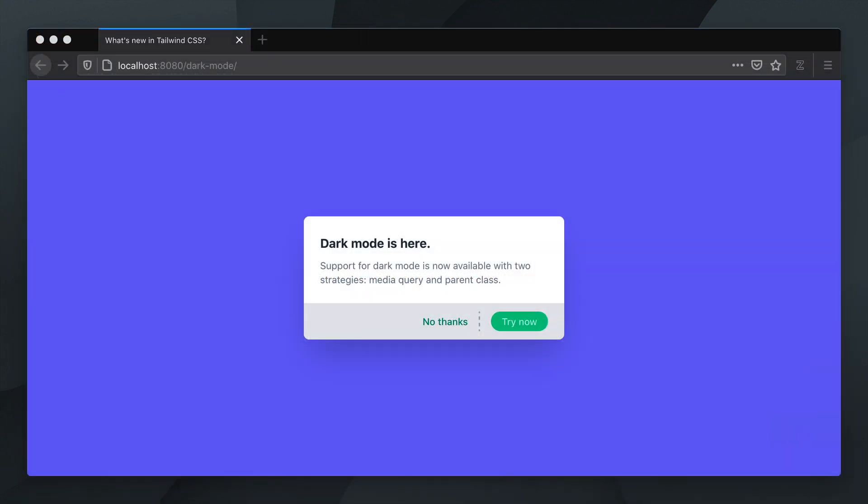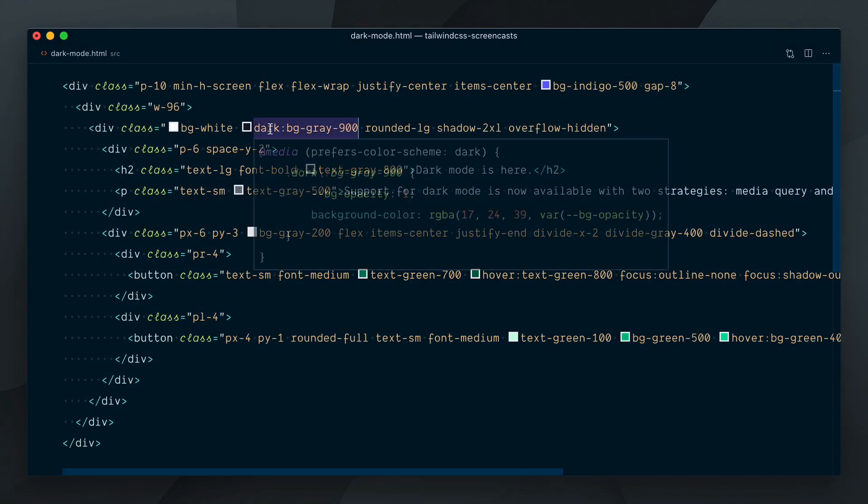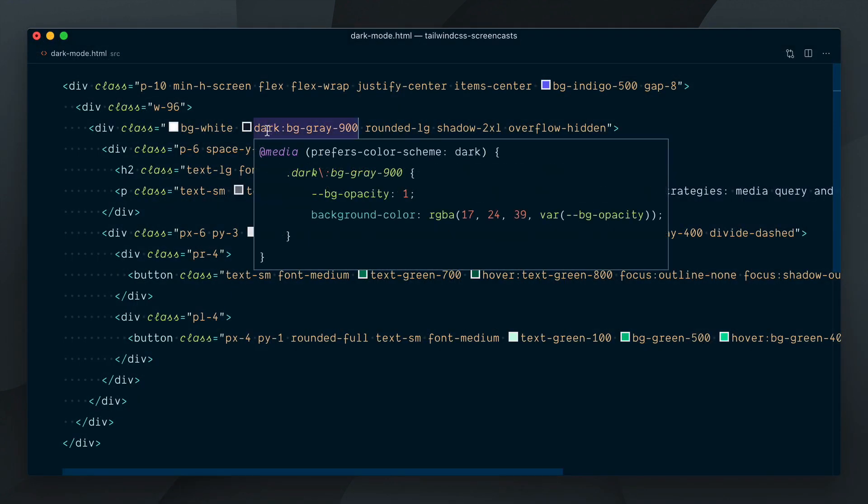Nothing happens for now. As you can see here, the Media Dark Mode strategy generates utilities wrapped inside a Prefers Color Scheme Dark Media query. This listens for a user setting at the operating system level on their device.